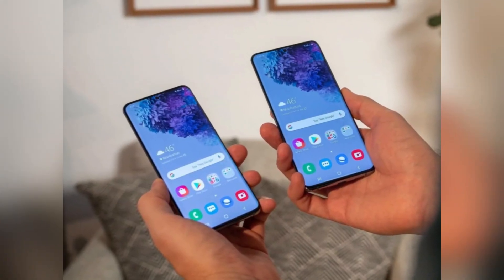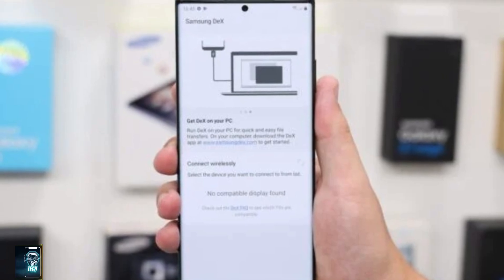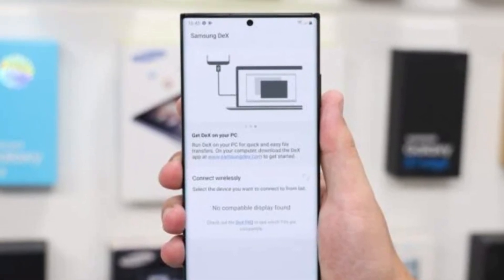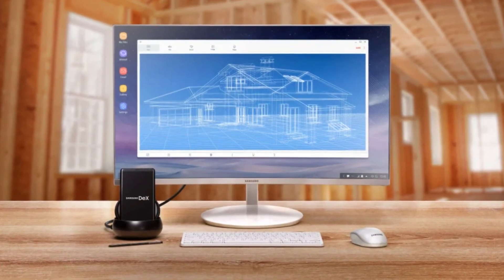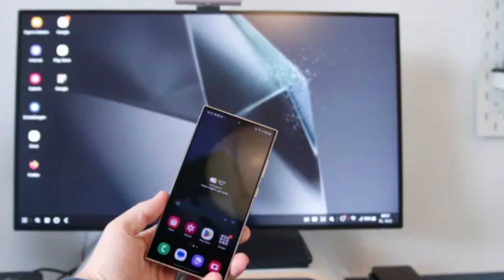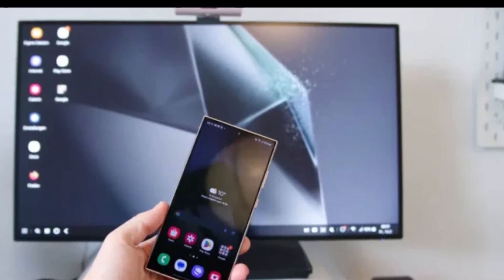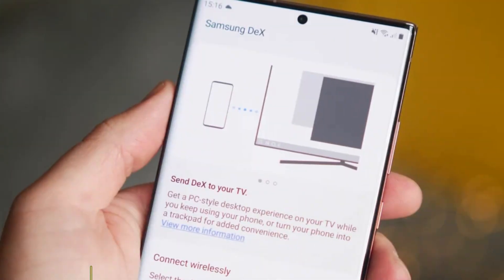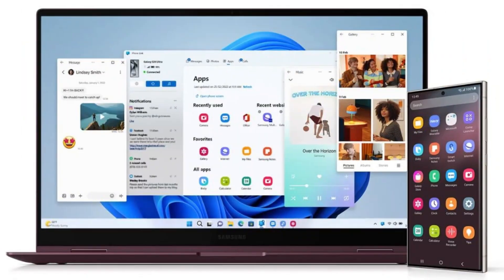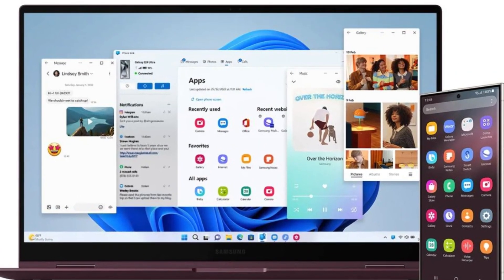So what should you do if you're currently using the DeX app for Windows? The answer is simple: transition to the Link to Windows feature. It offers almost identical capabilities and is far more integrated into the ecosystem, especially if you're using a Windows 10 or 11 PC. The removal of the DeX app for Windows in One UI 7.0 might feel like a loss, but it's more about Samsung evolving with the times.